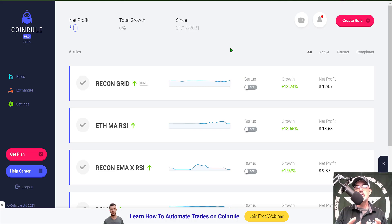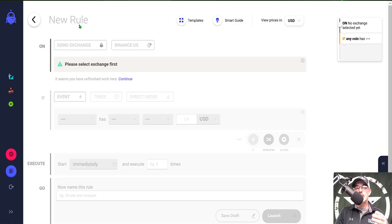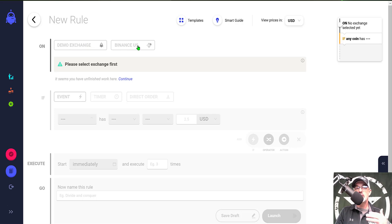Now that you have your exchange connected to CoinRule, you're ready to set up your first rule. Come over to the button that says 'Create Rule,' give that a click, and the first thing you need to do is select either demo exchange for demo trading or your exchange that you connected via API keys.